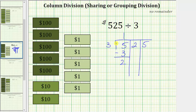But we cannot share these two $100 bills equally among three friends, so we perform an exchange. Each $100 bill equals 10 $10 bills, so we exchange the two $100 bills for 20 $10 bills. We already have two $10 bills, so now we have 22 $10 bills to share equally among the three friends.